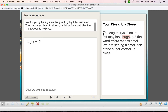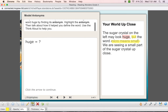From 'Your World Up Close,' the text says: 'The sugar crystal on the left may look huge, but...' Right there is a signal word — 'but' — that means the opposite is coming. It's like saying you did your job perfectly well, but there is a small thing to fix. So the text continues: 'the word micro means small; we are seeing a small part of the sugar crystal up close.'